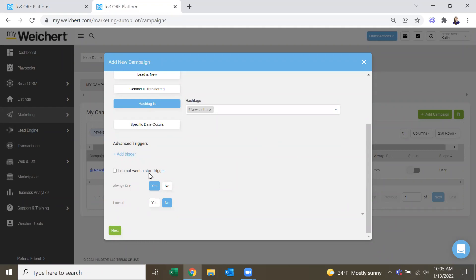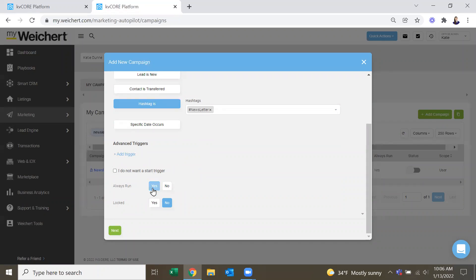You can do that you don't want to start trigger and just by going into your CRM, you can start people on campaigns individually. But this sort of makes it easier. Always run, if you say yes...